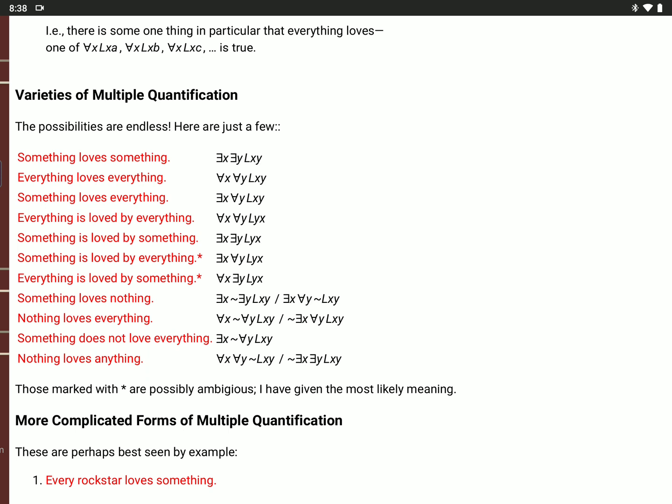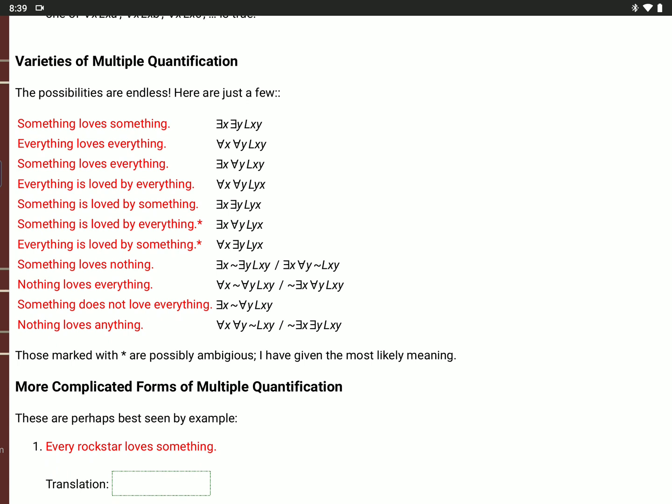'Everything is loved by everything': for all X, for all Y, L(Y,X). Notice the difference from 'everything loves everything' — this is in passive voice, so you change the order: Y first then X. 'Something is loved by something': there is an X, there is a Y — passive voice again, so L(Y,X). 'Something is loved by everything': there is an X that, for all Y, L(Y,X) — that one thing is loved by everything. 'Everything is loved by something': for every value of X, there is a Y, L(Y,X) — everything is loved by something or other.